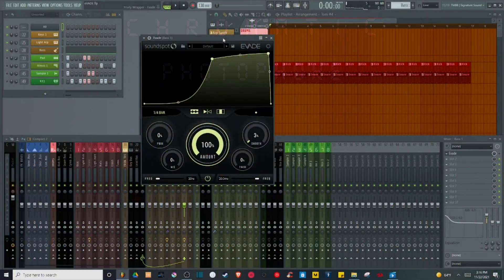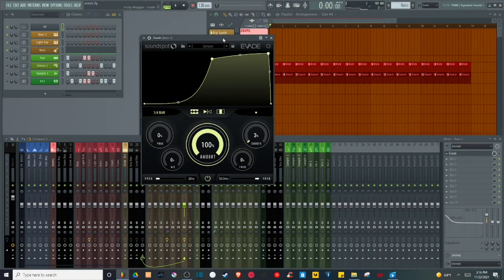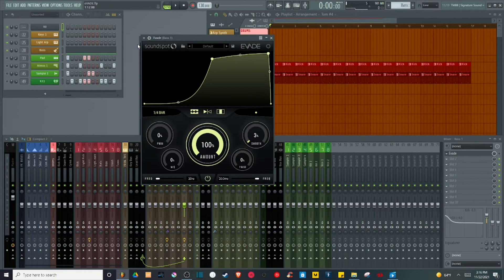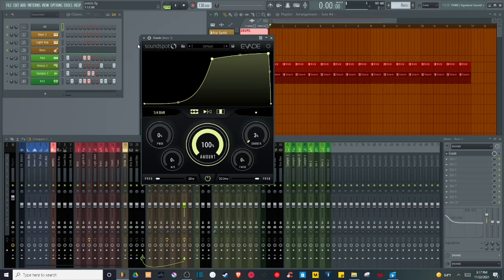Hello everyone, this is Chromatic Photophore. Today we're going to review Evade by Soundspot, a fantastic volume shaping plugin that can be used for anything from sidechain-style ducking effects to transient shaping to sound design. Let's go ahead and get into it. I'm going to play a basic bassline and kick without Evade, then with. So here's without first.